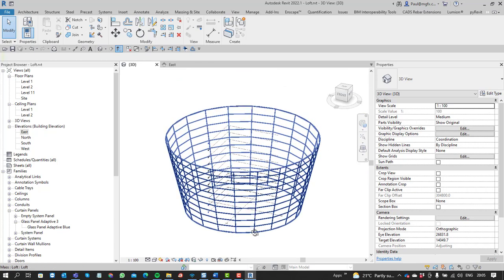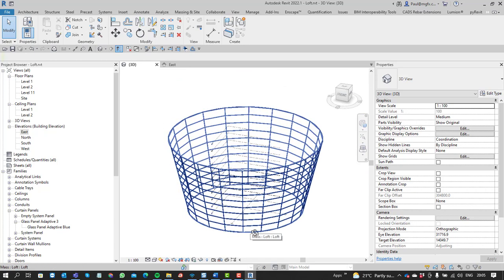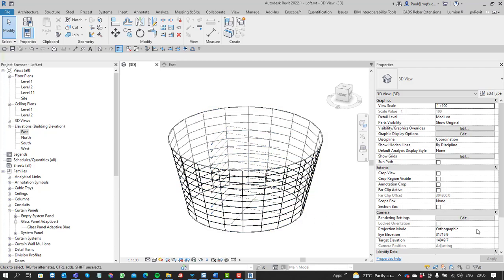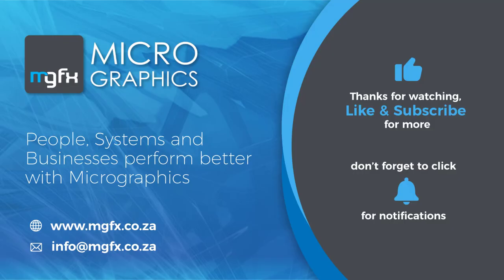In the next video we'll have a look at the components and you can switch them out, but only in a certain circumstance. We'll look at the difference between a modeled in-place family and the family that we load into the project. Until next time, enjoy Revit!